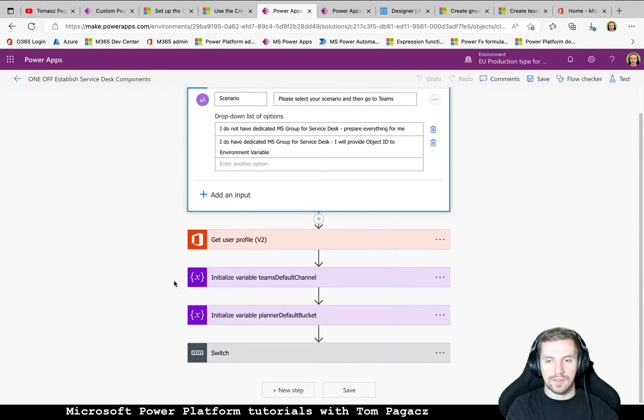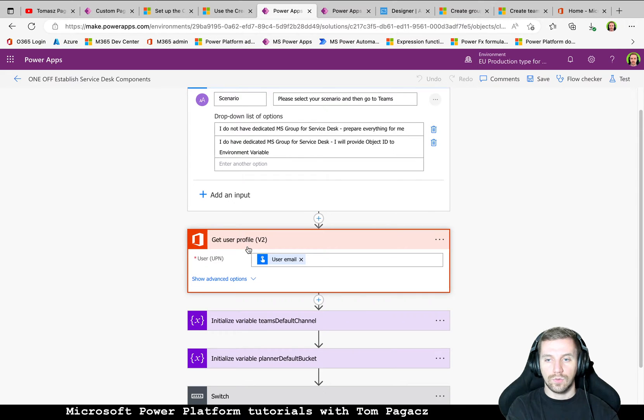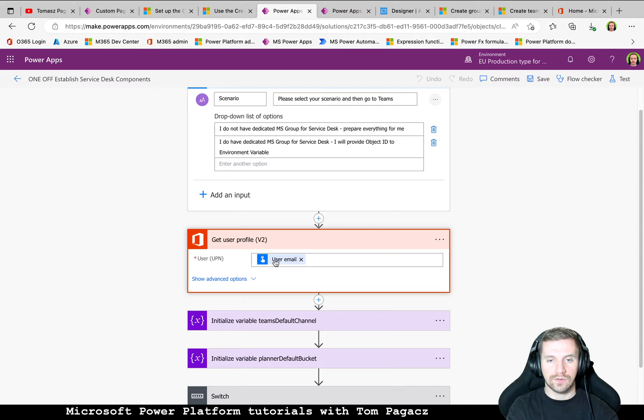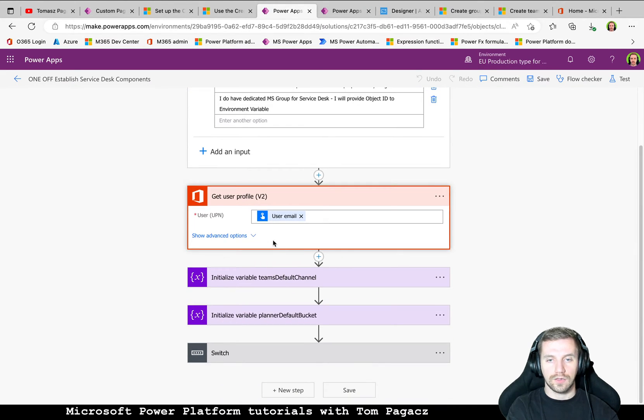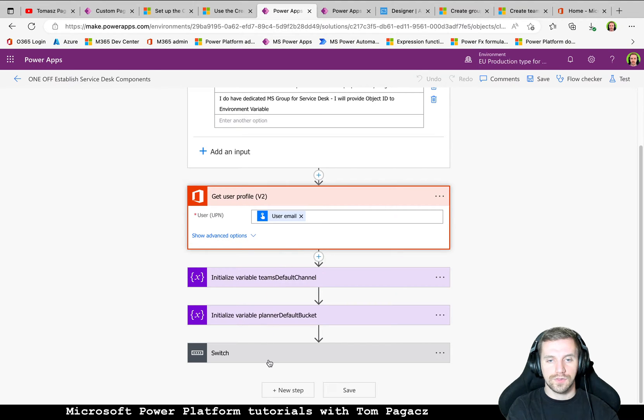So everything is described. Then we will need a user ID. So based on the user and that trigger this flow, we will extract the ID for this user.